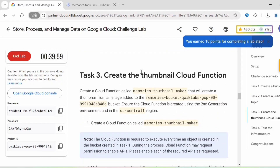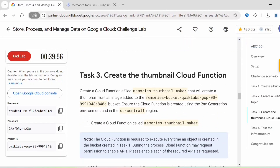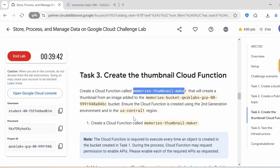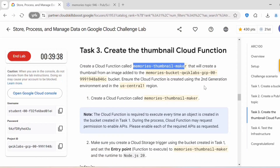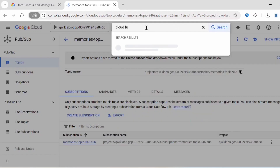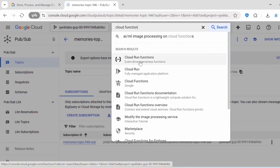Let's proceed with Task 3: Create a thumbnail Cloud Function. Create a Cloud Function called 'memories-thumbnail-maker' that will create a thumbnail from an image added to the Memories bucket. Ensure the Cloud Function is created using the second-gen environment in the US Central 1 region. This function will execute every time an object is created or added inside the bucket.